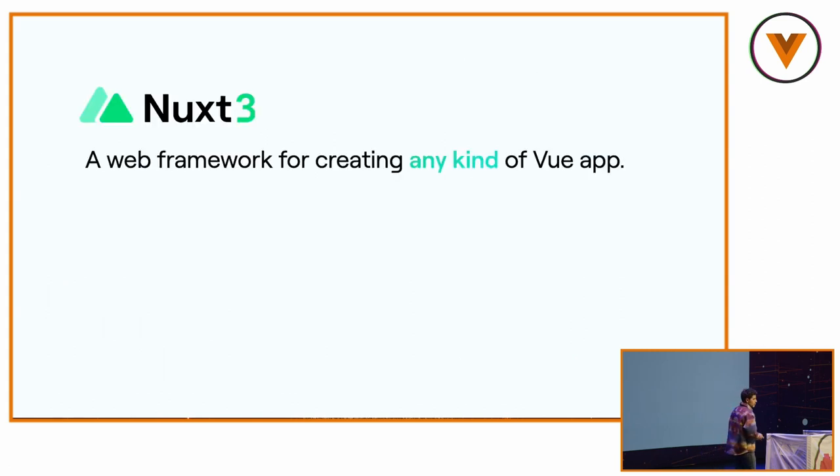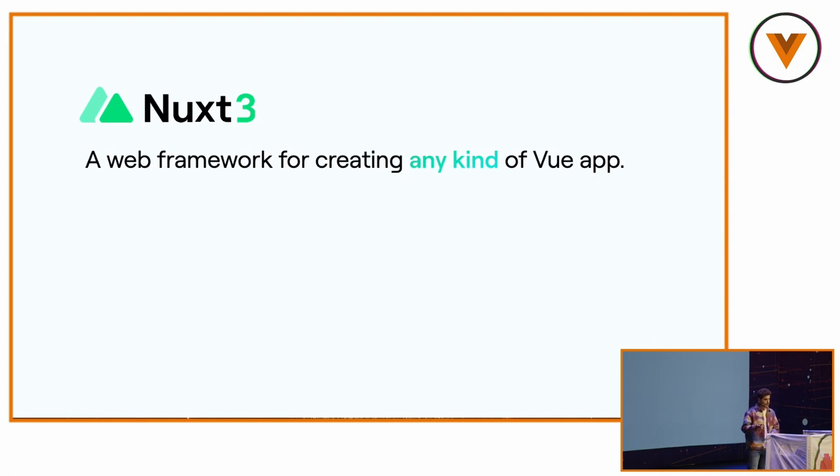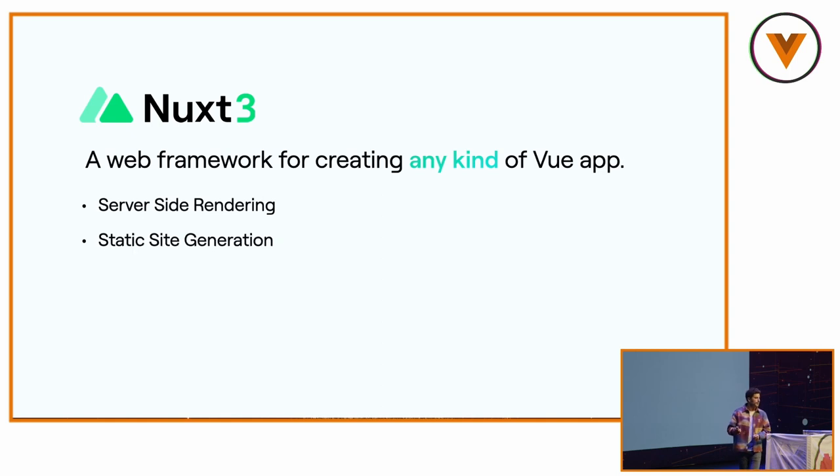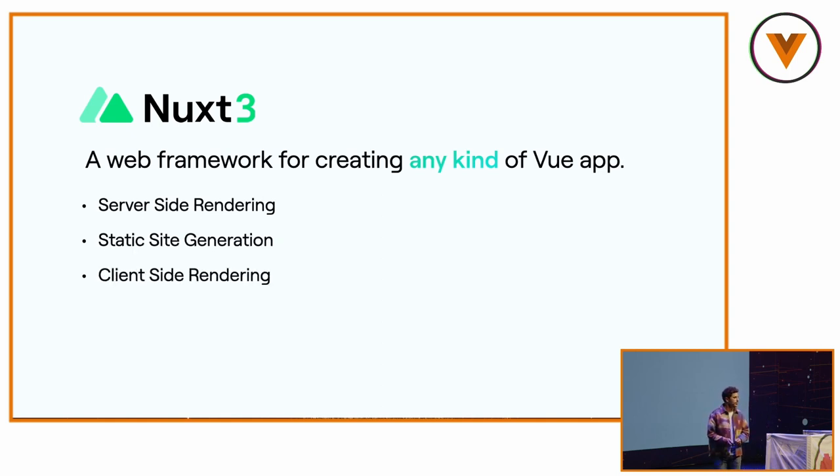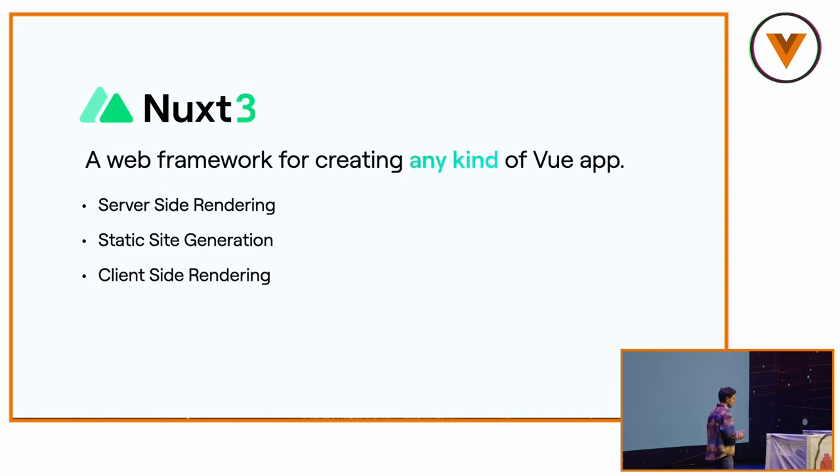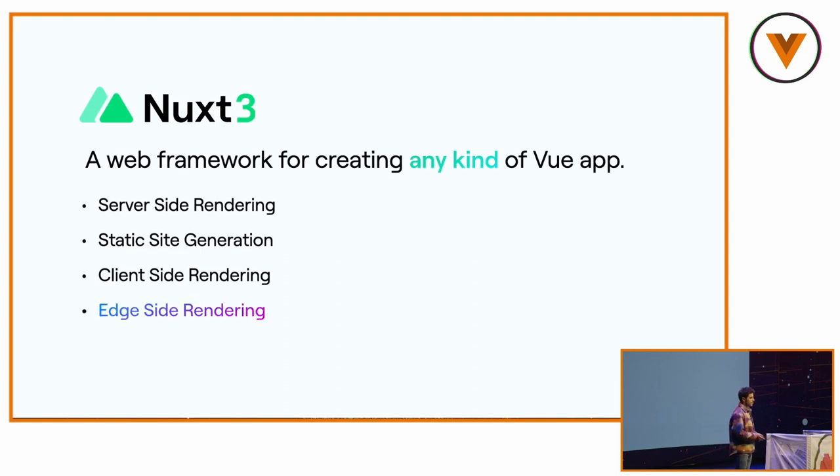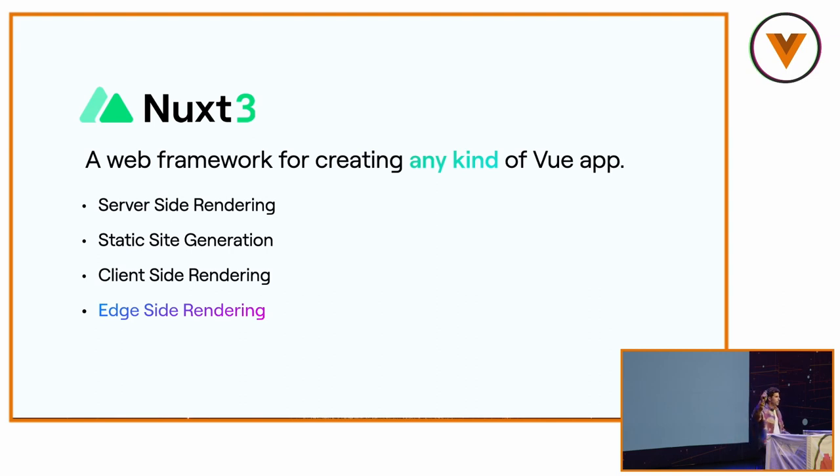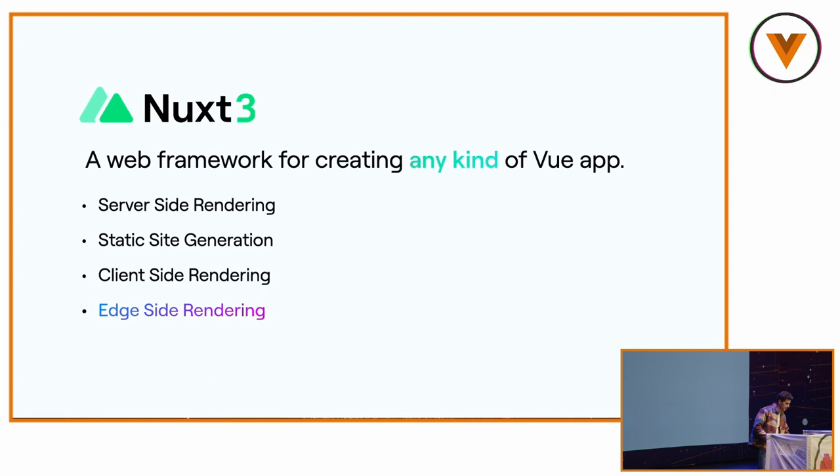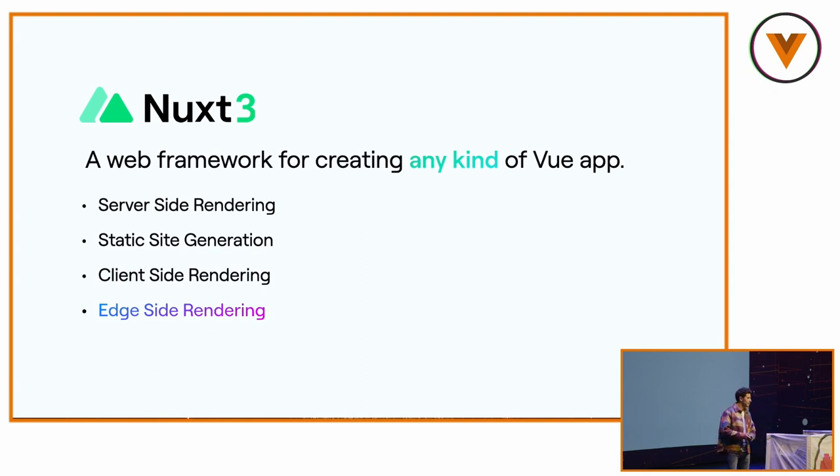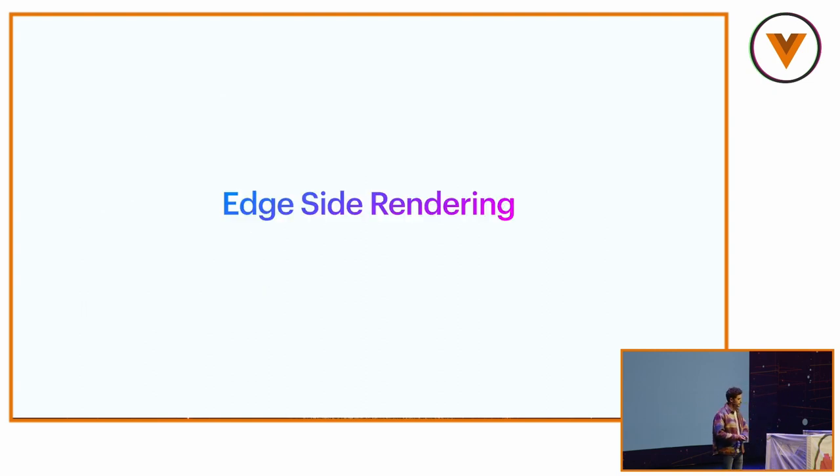So Nuxt 3 is a web framework for creating any kind of Vue app like Nuxt 2. It supports server-side rendering, static-side generation, client-side rendering, and thanks to Nitro and the work we have done from the beginning of Nuxt 3, edge-side rendering. Who knows what is edge-side rendering here? So it's about five people. I don't know how to count, but it's, I would say, one in ten.